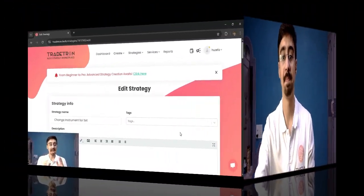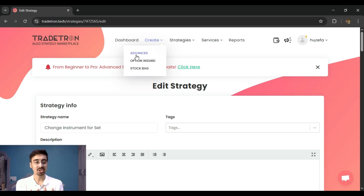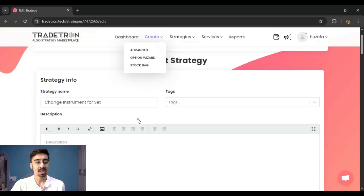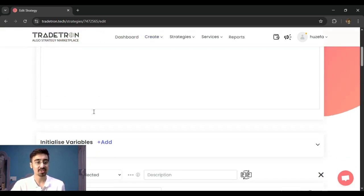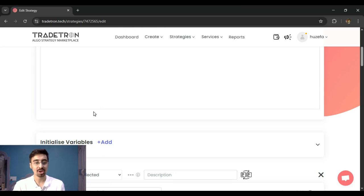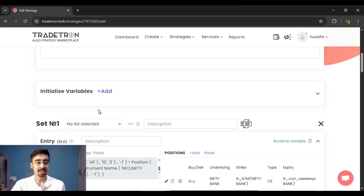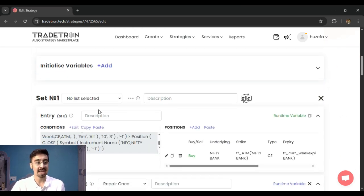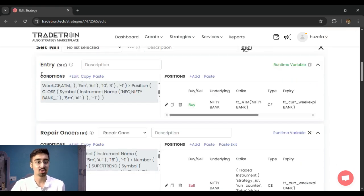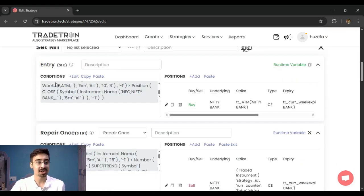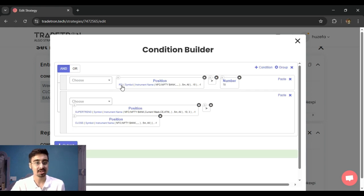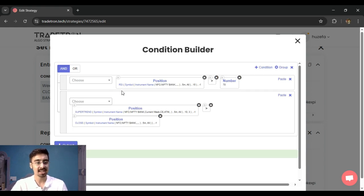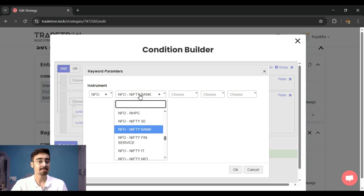So let's understand more about this feature now. As you can see, I am currently in the advanced strategy builder of the Tradetron platform. Now in here, I have built a strategy which I will use to demonstrate the example that I'm trying to give and the feature that we have introduced. In this example, you can see that I have built a strategy and this strategy has some keywords that it is using—basic keywords like RSI, Supertrend, and all. And in these keywords, I am using my instrument as Bank Nifty.